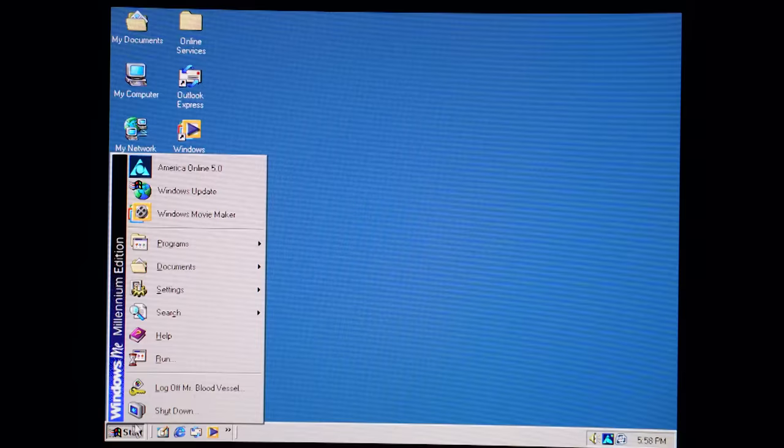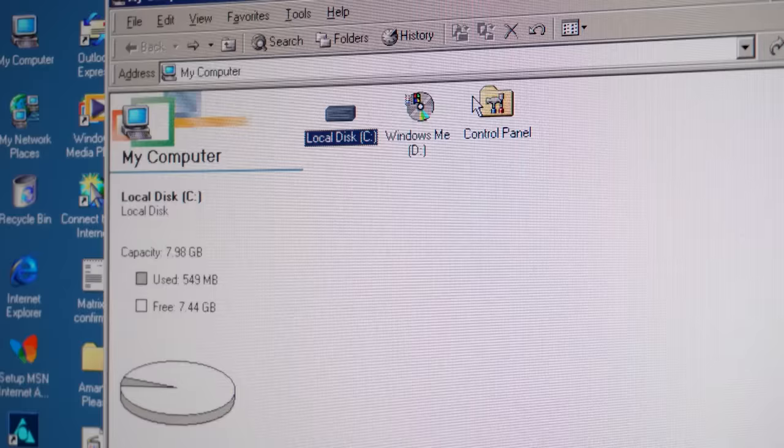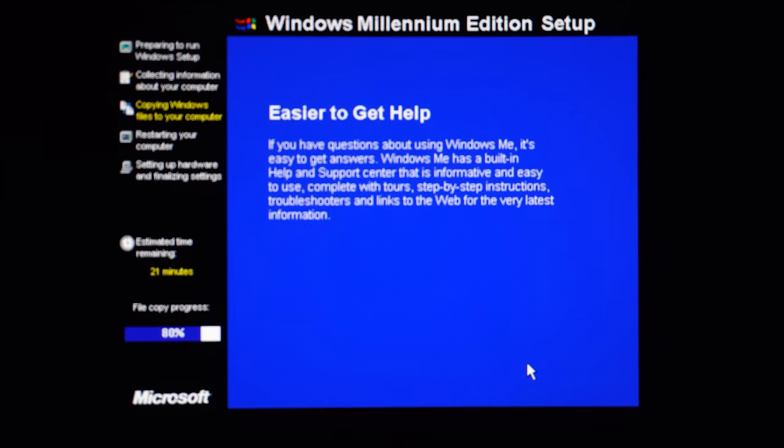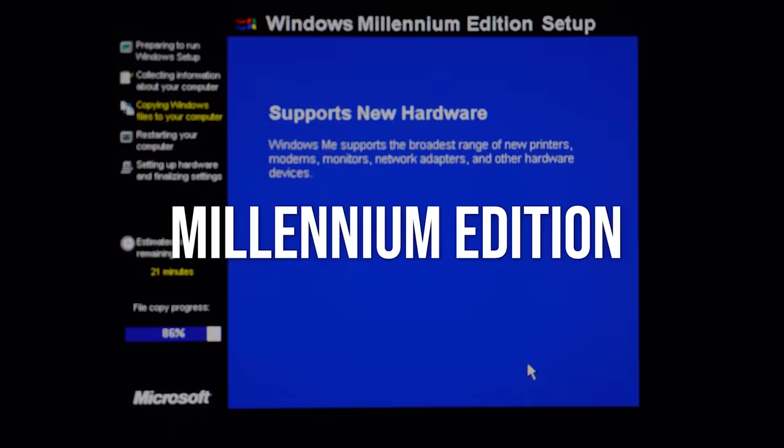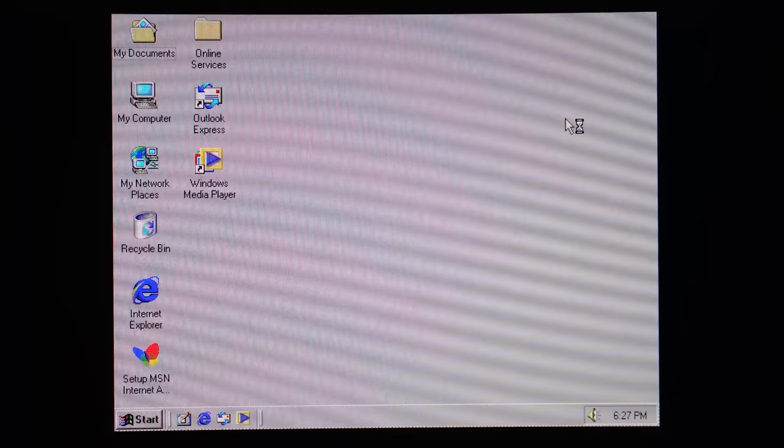You know, the OS which came out right after Windows 98 in the year 2000, intended to set Microsoft up for the 21st century, ME standing for Millennium Edition. Even though it was meant to be just another improvement of Windows, that ended up not being the case.